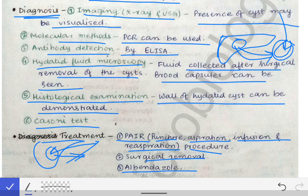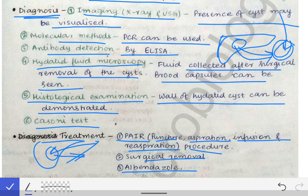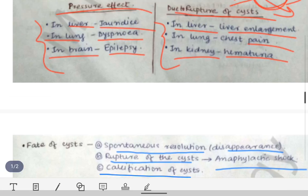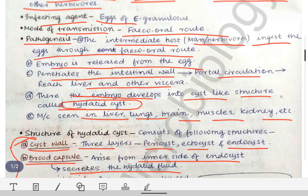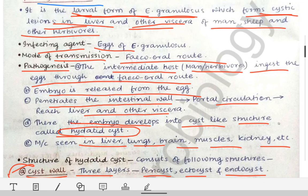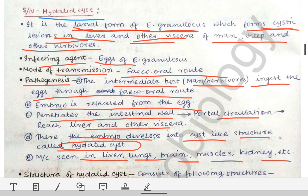That covers all about the hydatid cyst. Next, we will talk about cysticercosis, including neurocysticercosis, so stay tuned.